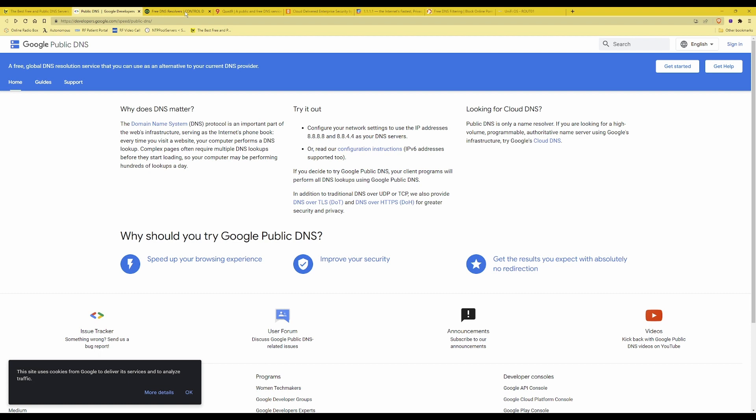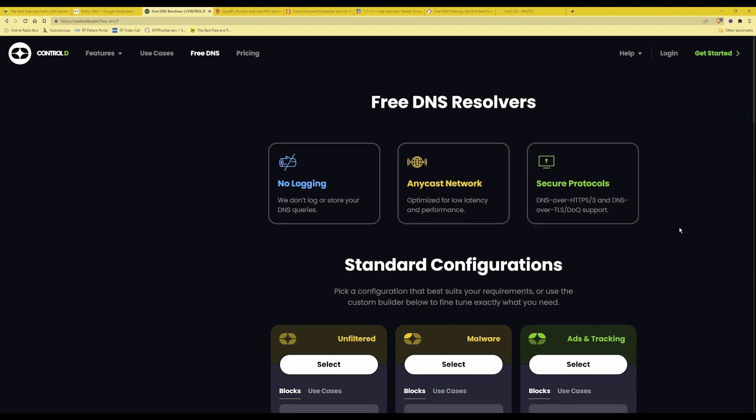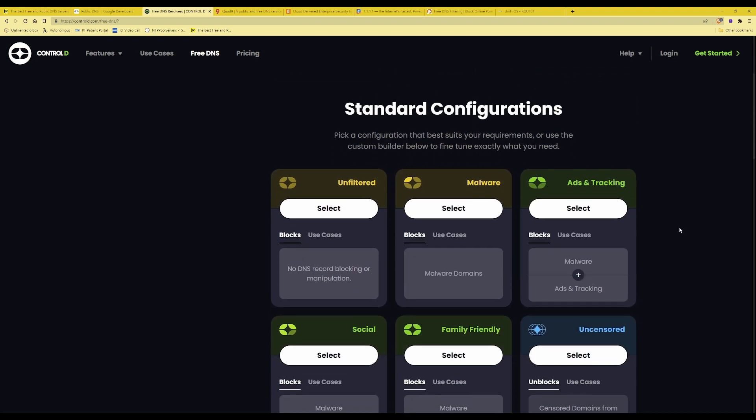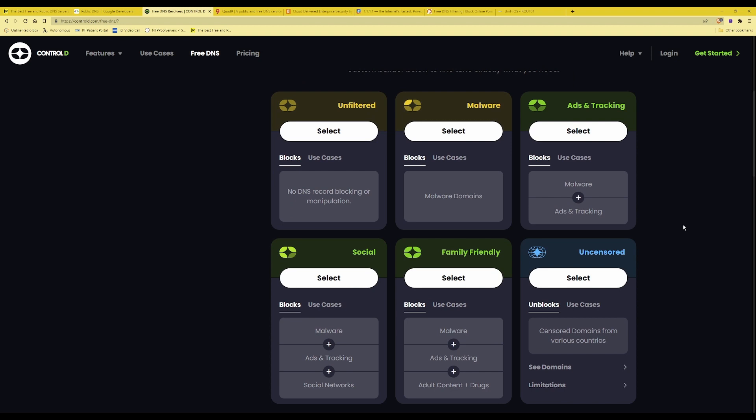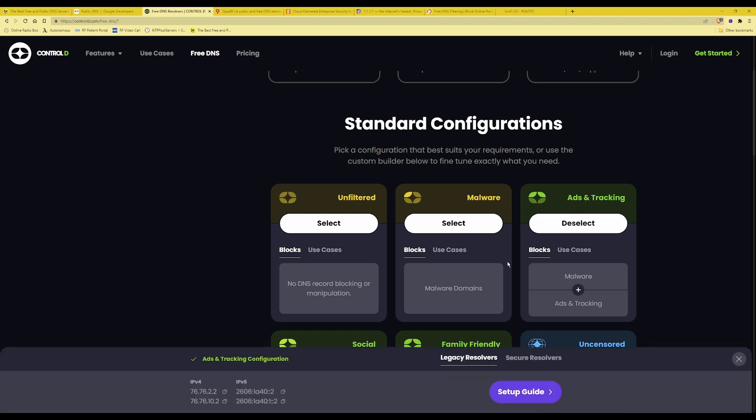So the next one we'll look at is Control D. They're claiming that they do not have any logging at all and also provide various DNS server addresses for unfiltered malware blocking, ads and tracking blocking, social media blocking, family friendly blocking and also there's uncensored. Depending on which DNS servers you wish to use, for example if you want to block ads and tracking, you'll click the select button and at the bottom of the screen it will show you their public DNS servers which you can use.